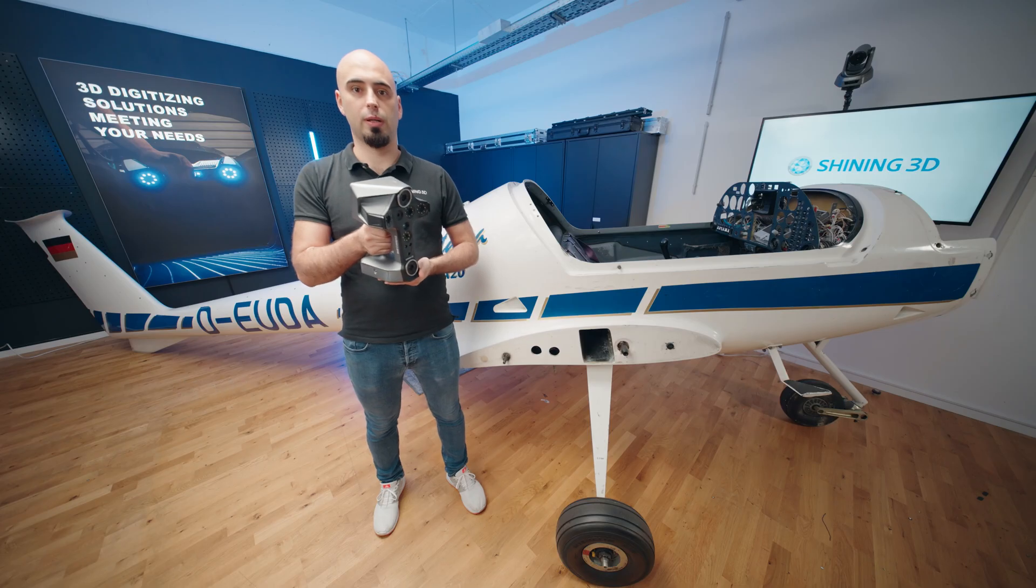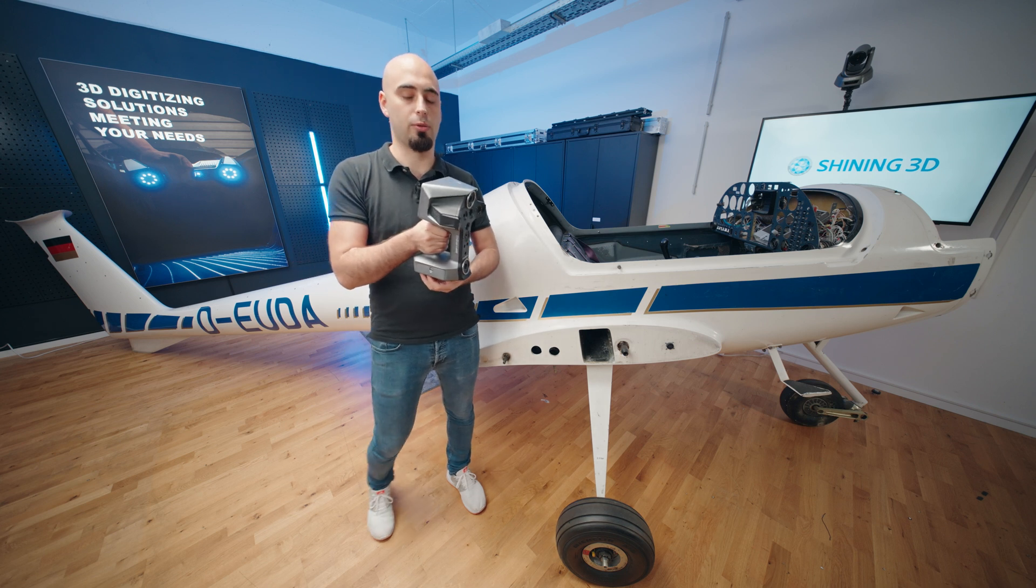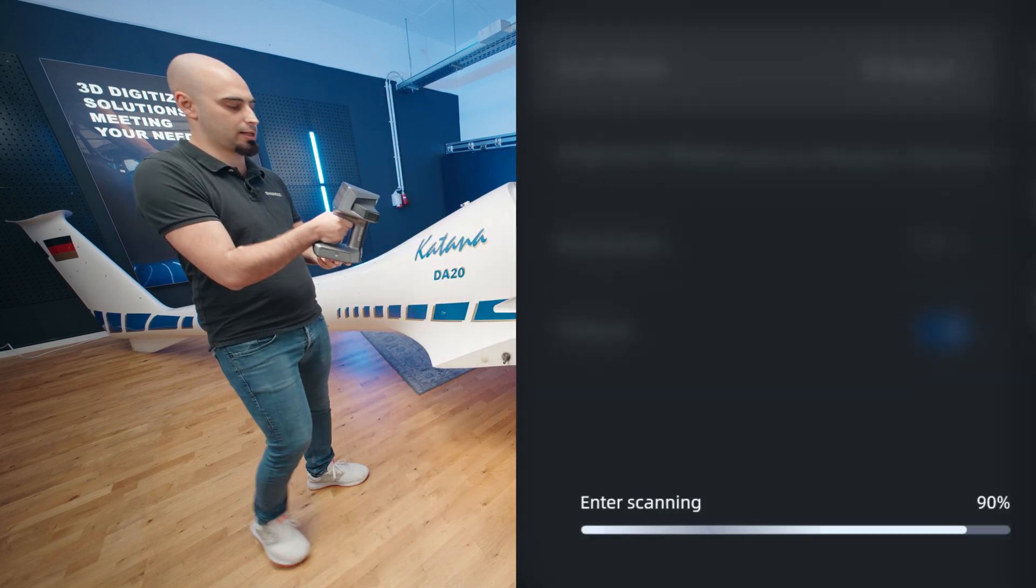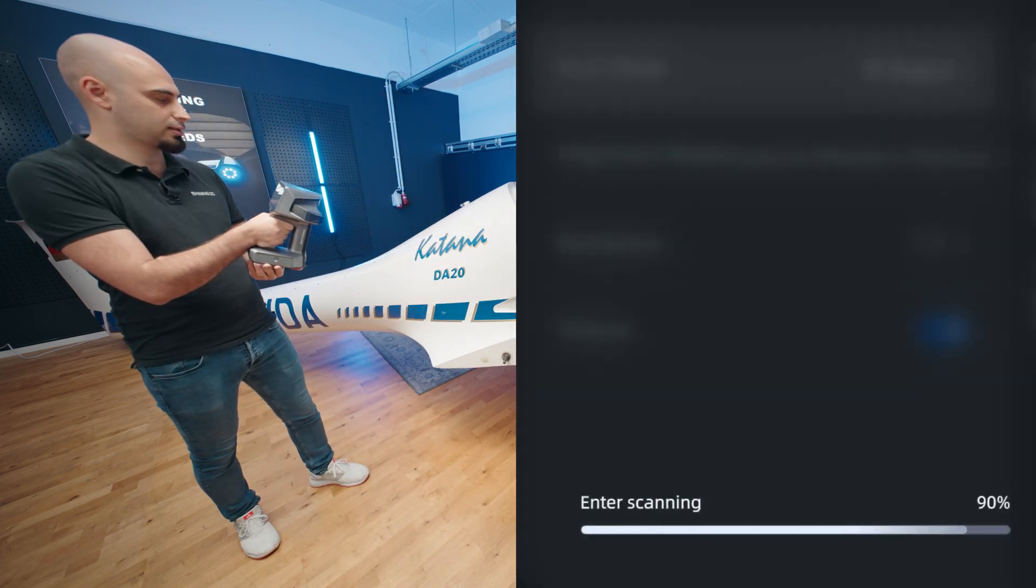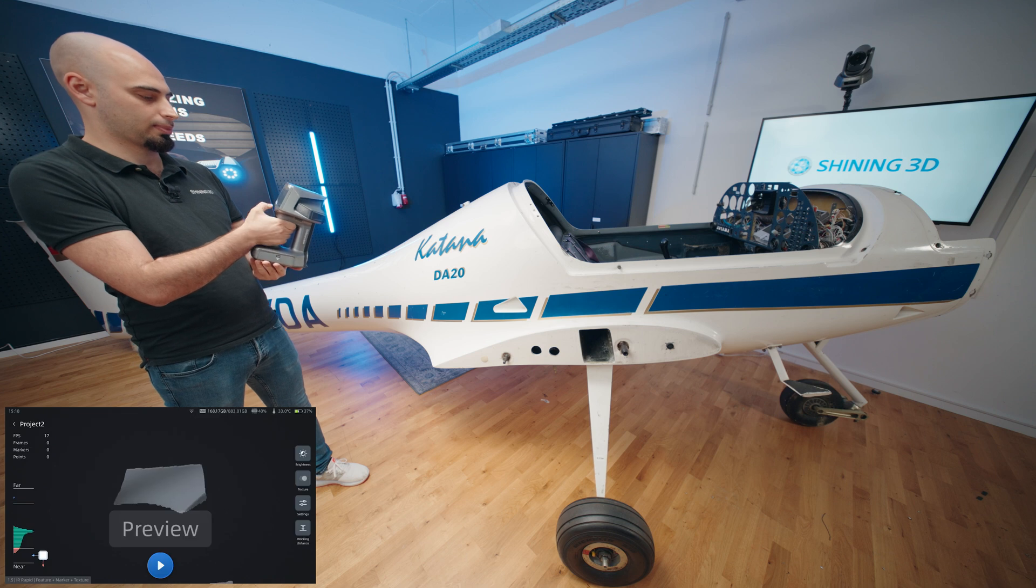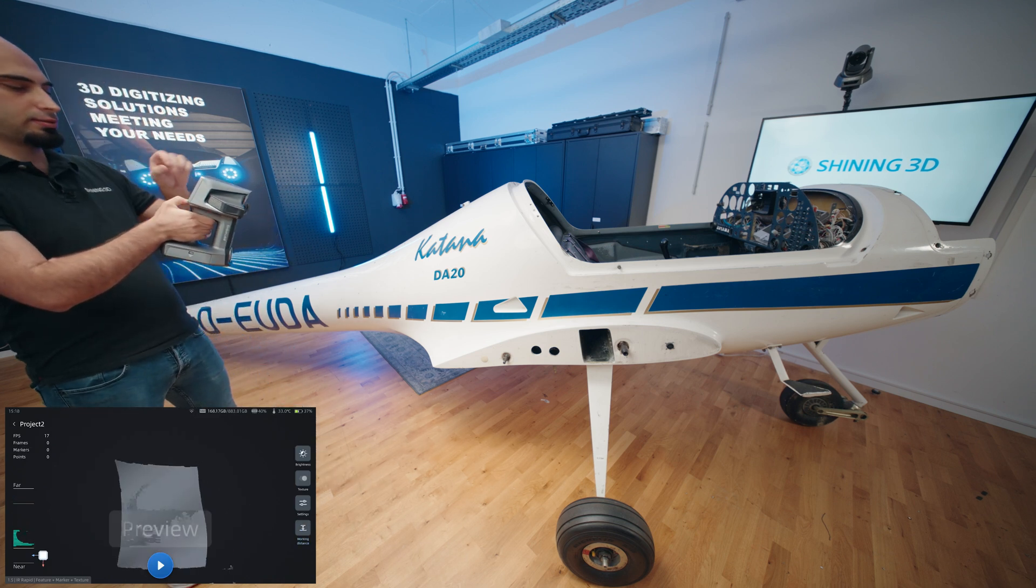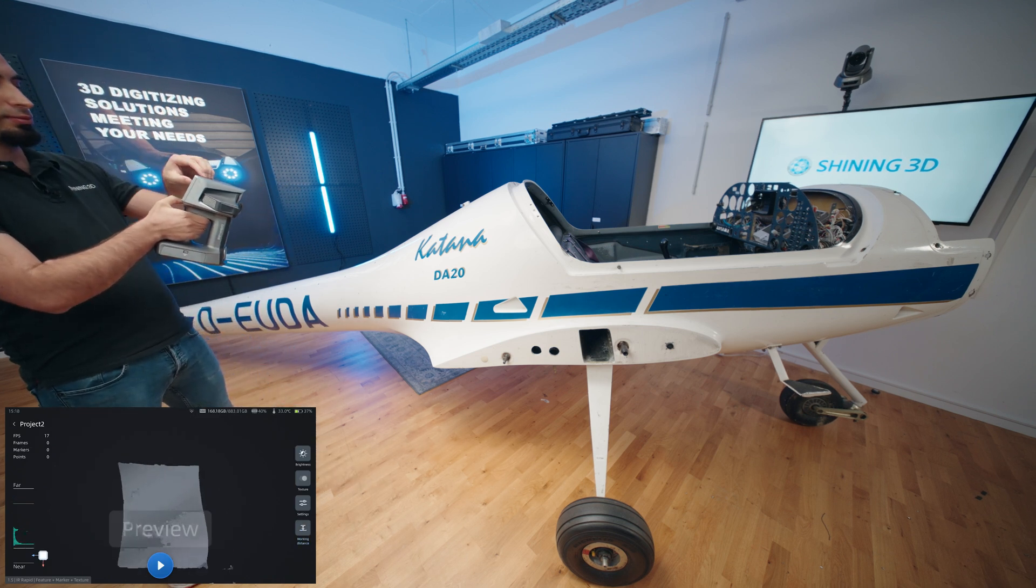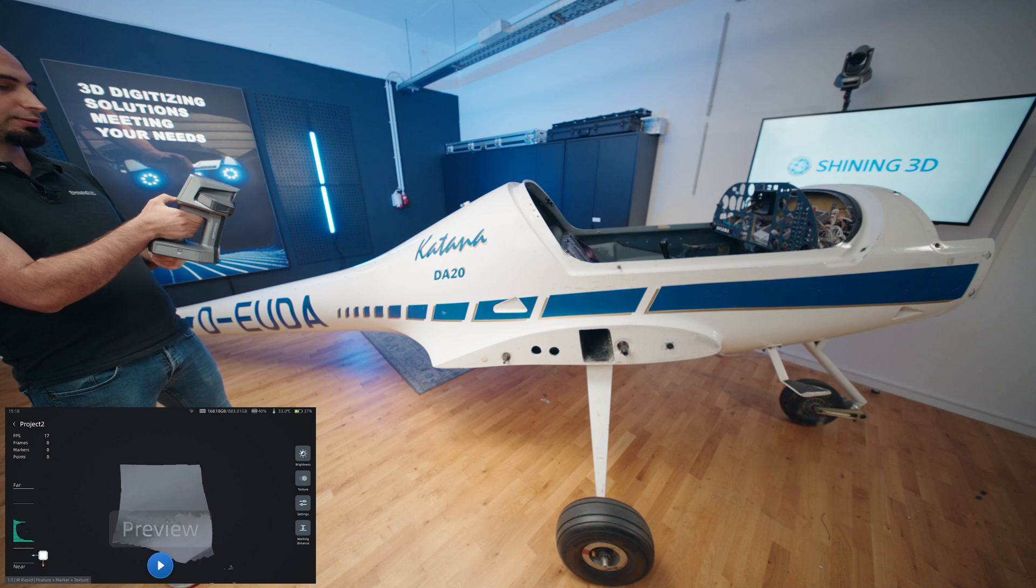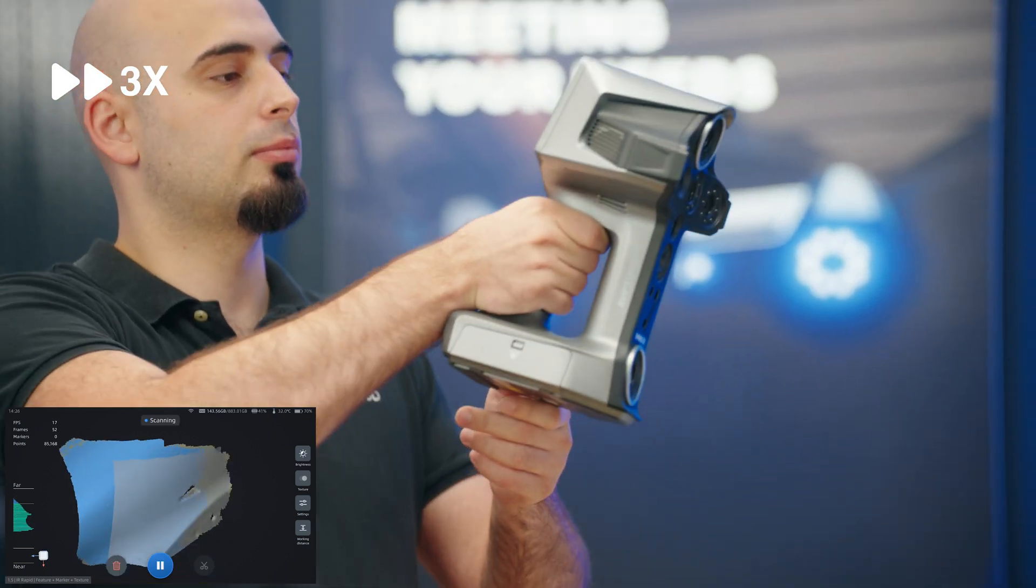Now we can start scanning with infrared rapid mode. We can turn and enter scanning, adjust the distance, and start.